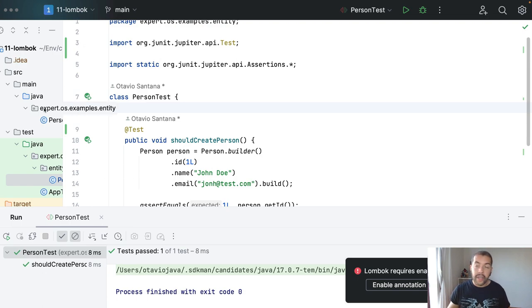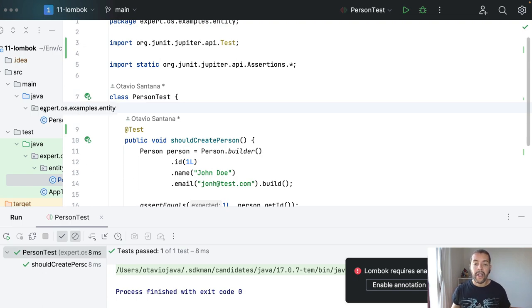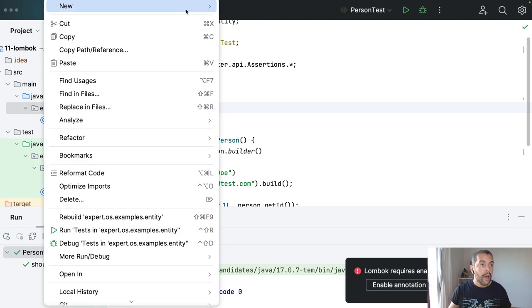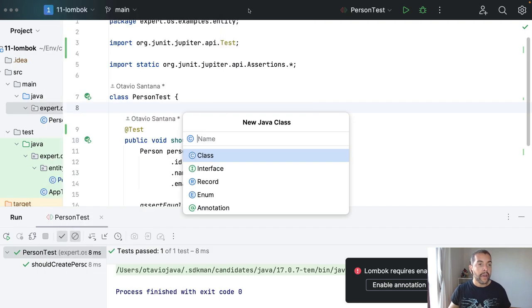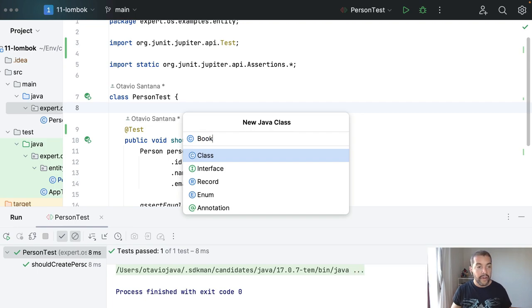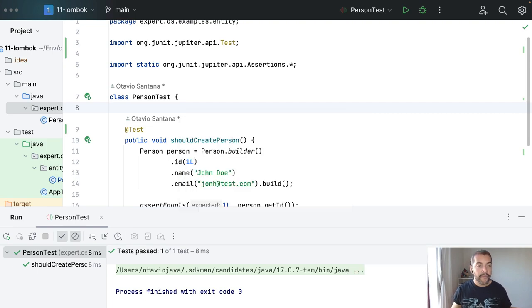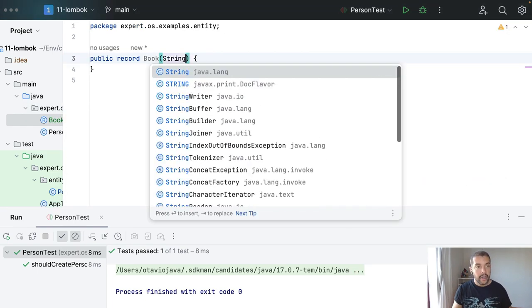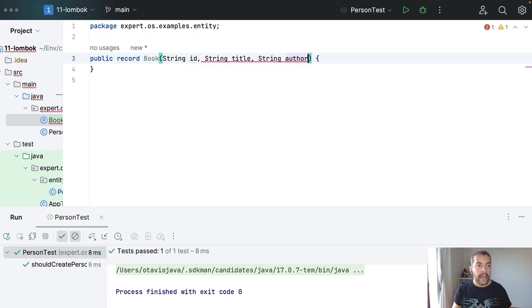With Lombok, on the other hand. Oh, sorry. With records, on the other hand, I am not able to. So, I will create a record class. My favorite one is book. Where I have my ID, I have my title, and I also have my author.